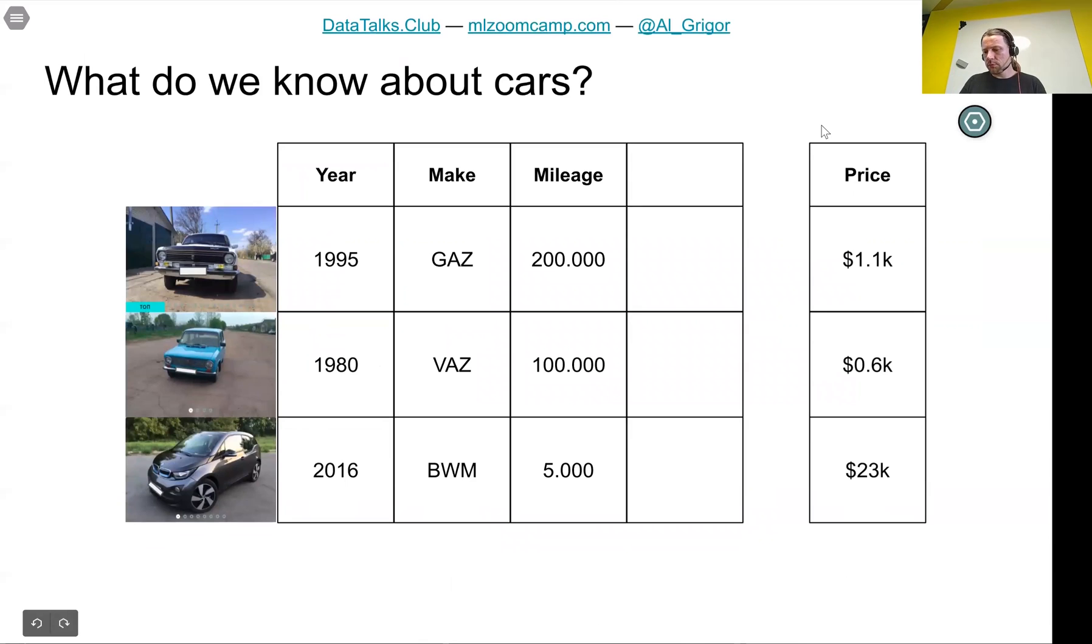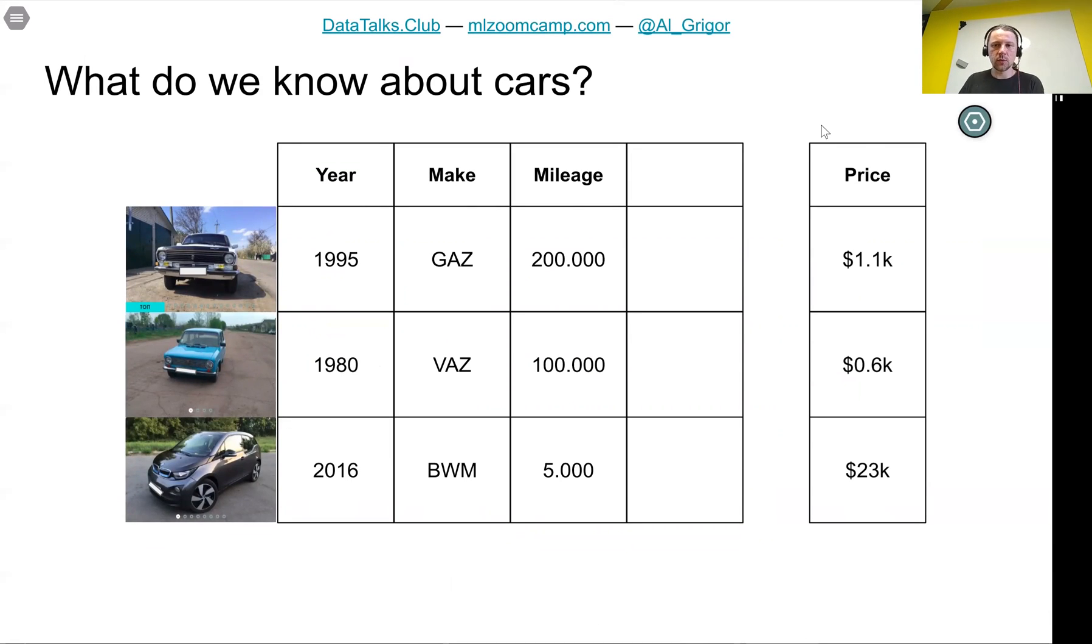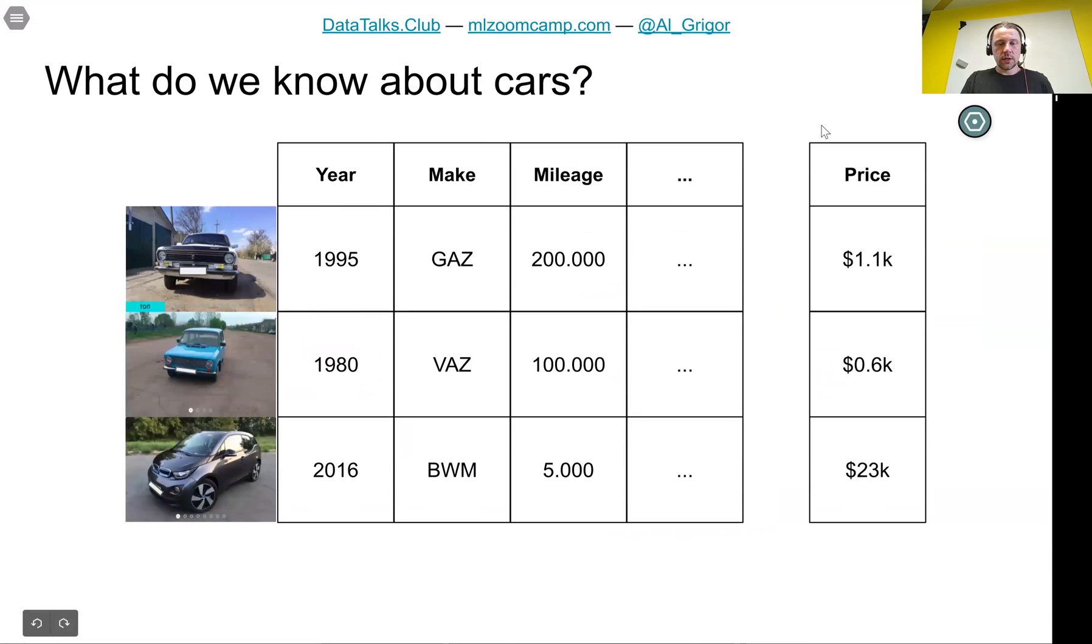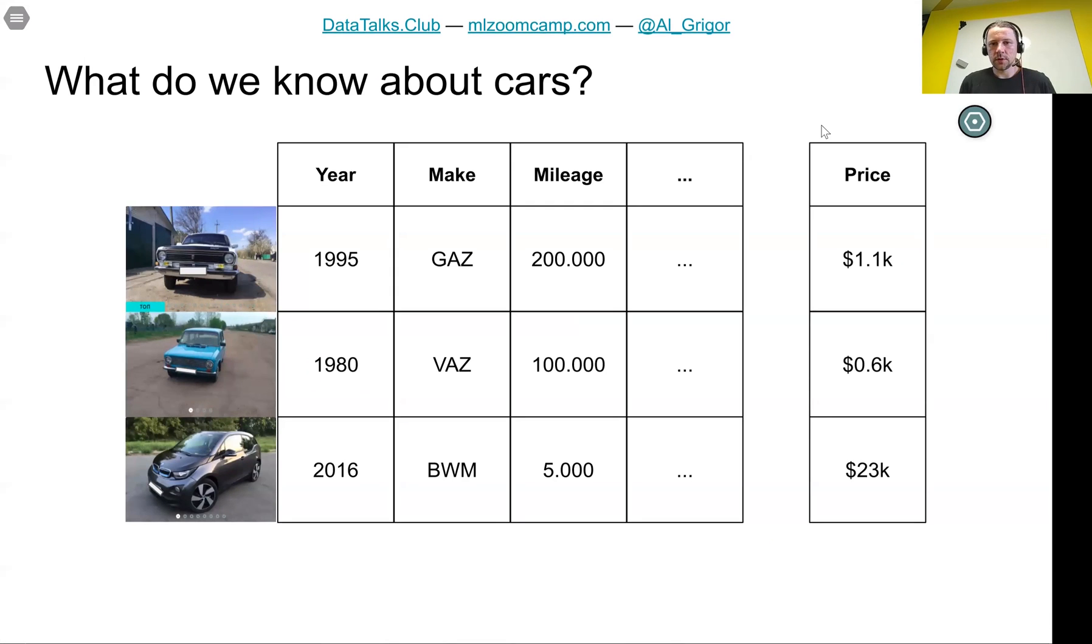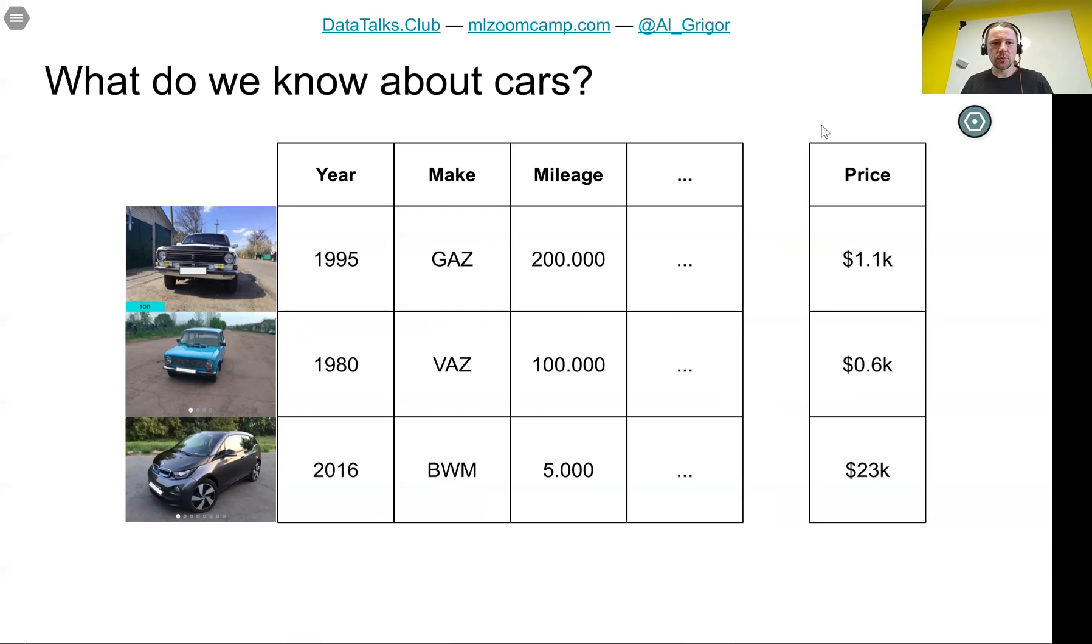We know mileage, which is how many kilometers the car drove so far. We have all these kinds of things we know about the car. Also model, number of doors, and everything else.